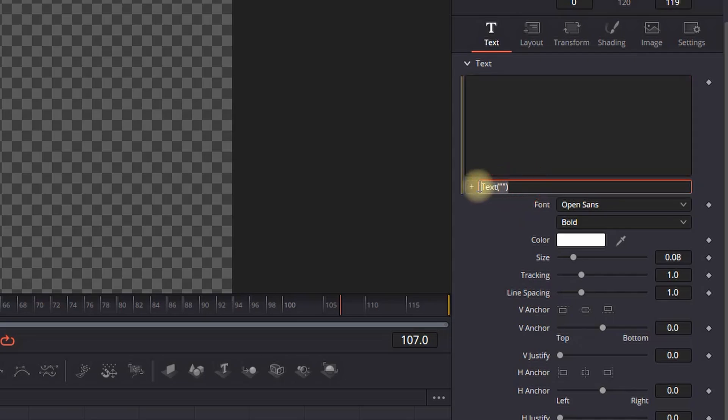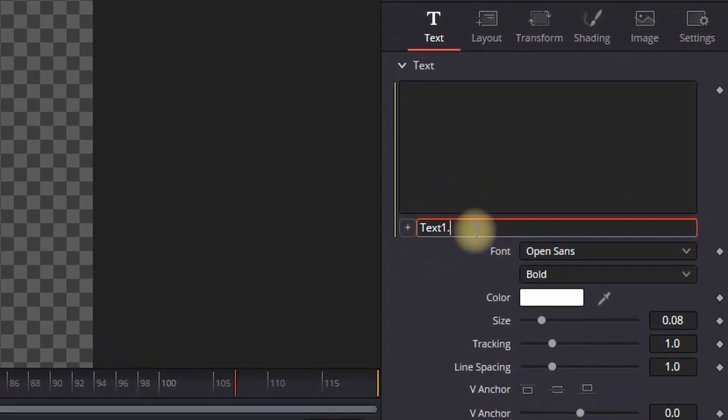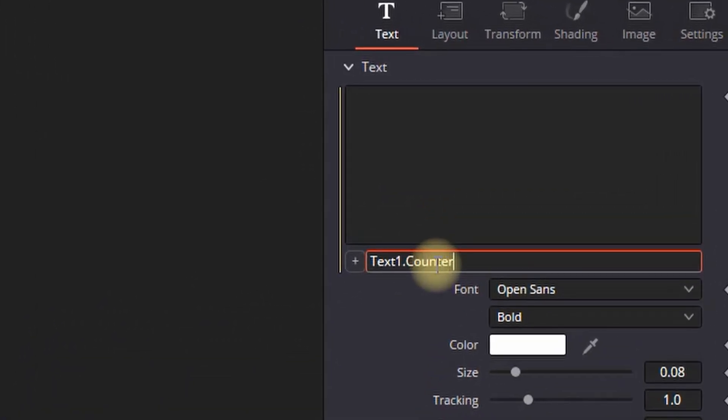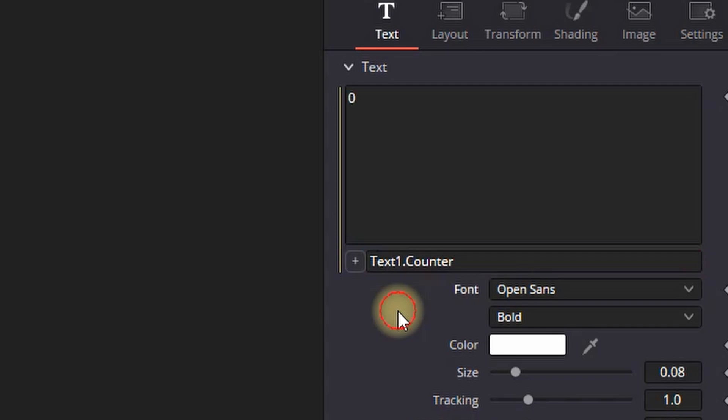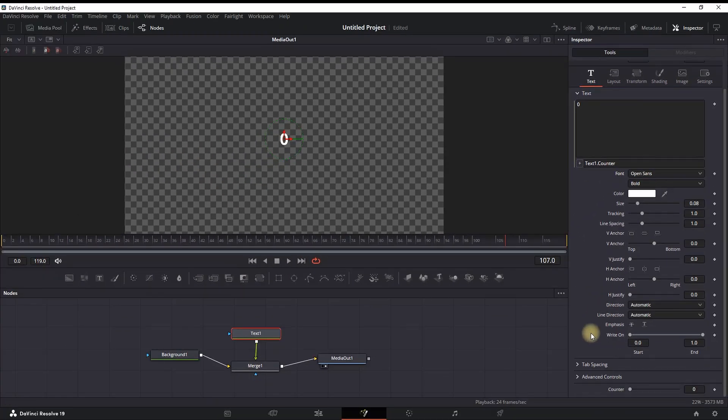In here you will see this text field in which you have to rename in order to see the text. So you have to type in 'Text1,' which is your node, then you can leave a dot and then type the name that you have just created previously, which in my case is 'counter.'